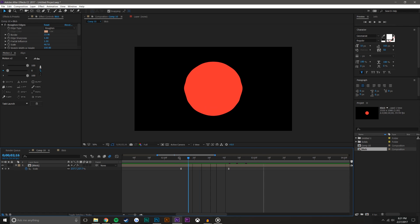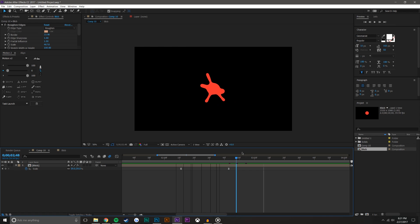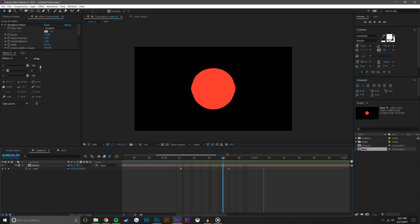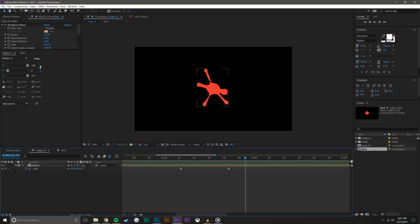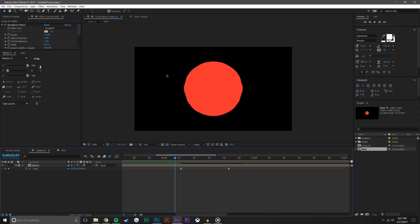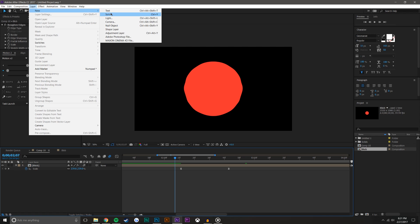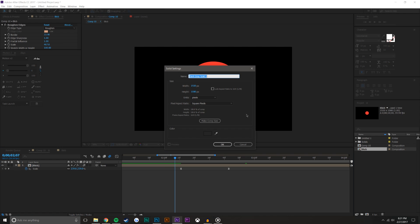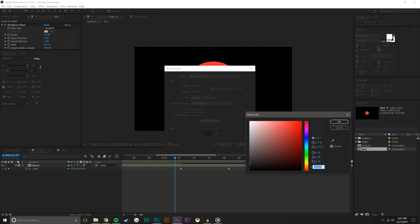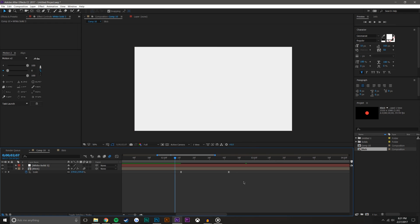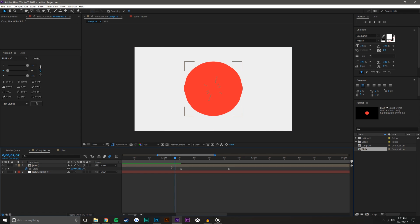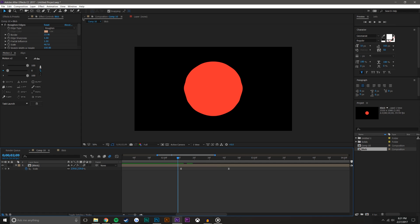So there you go — it's basically done at this point, you can stop here if you want. I'm just going to make it look a little different. Go to Layer > New > Solid. Oh, that looks like the Japanese flag — let's not do that.